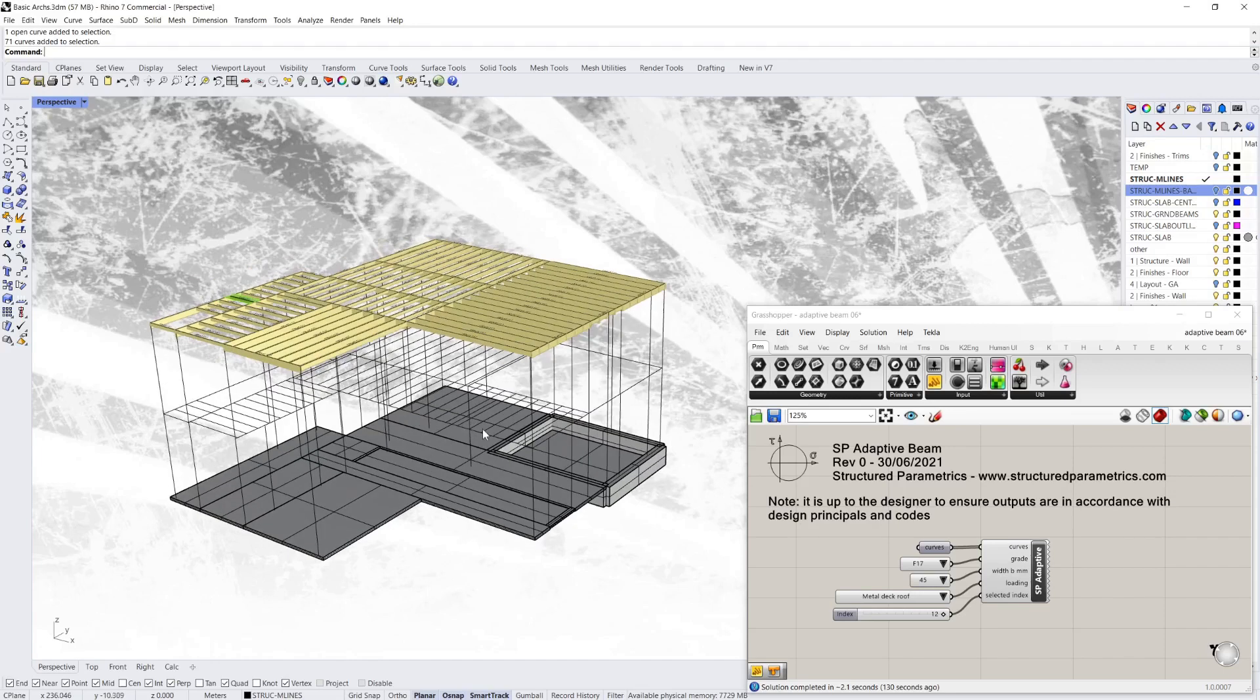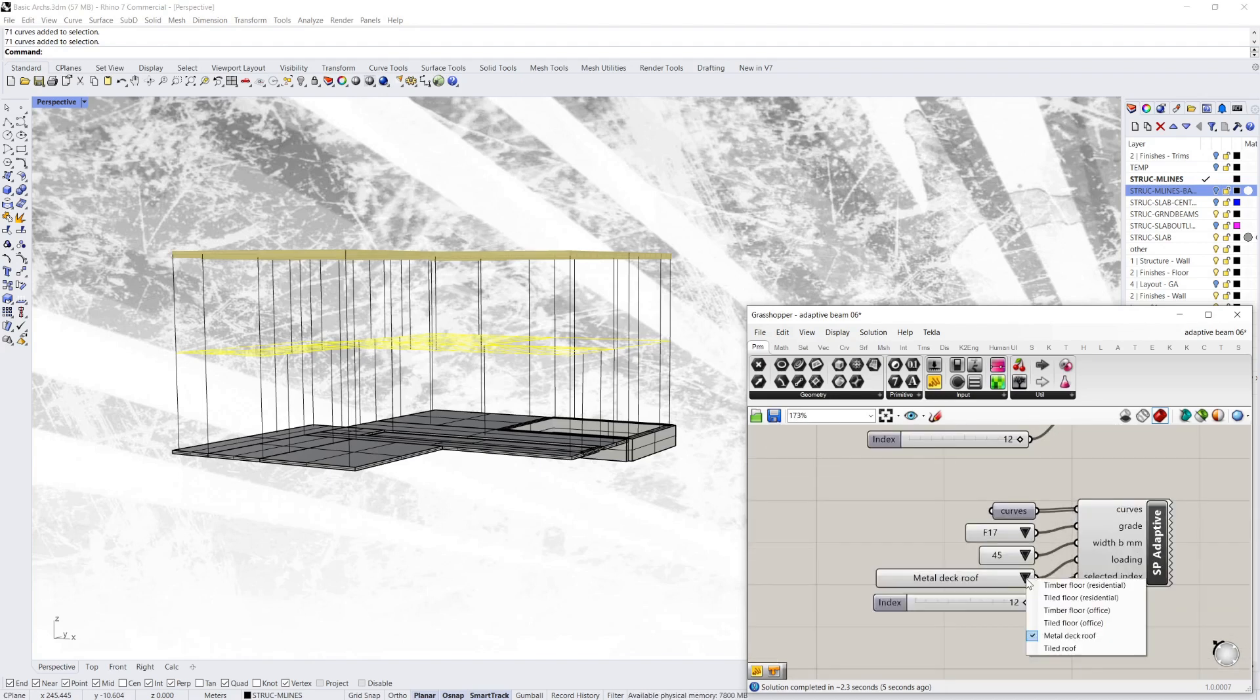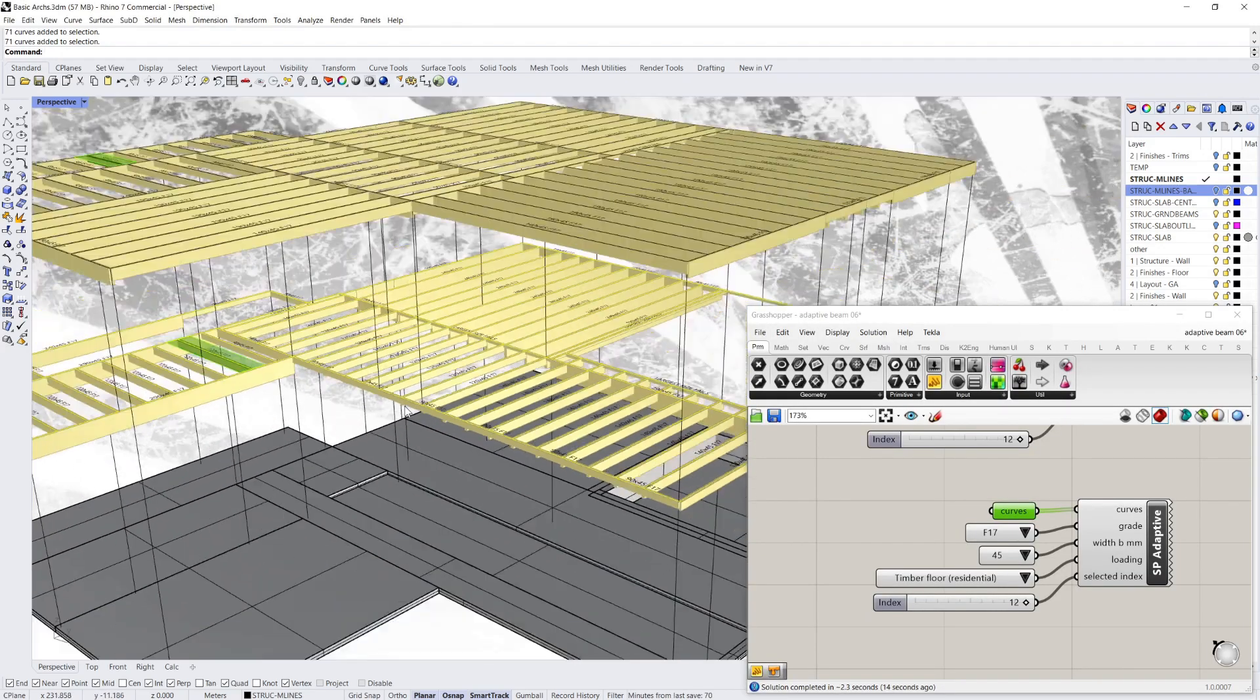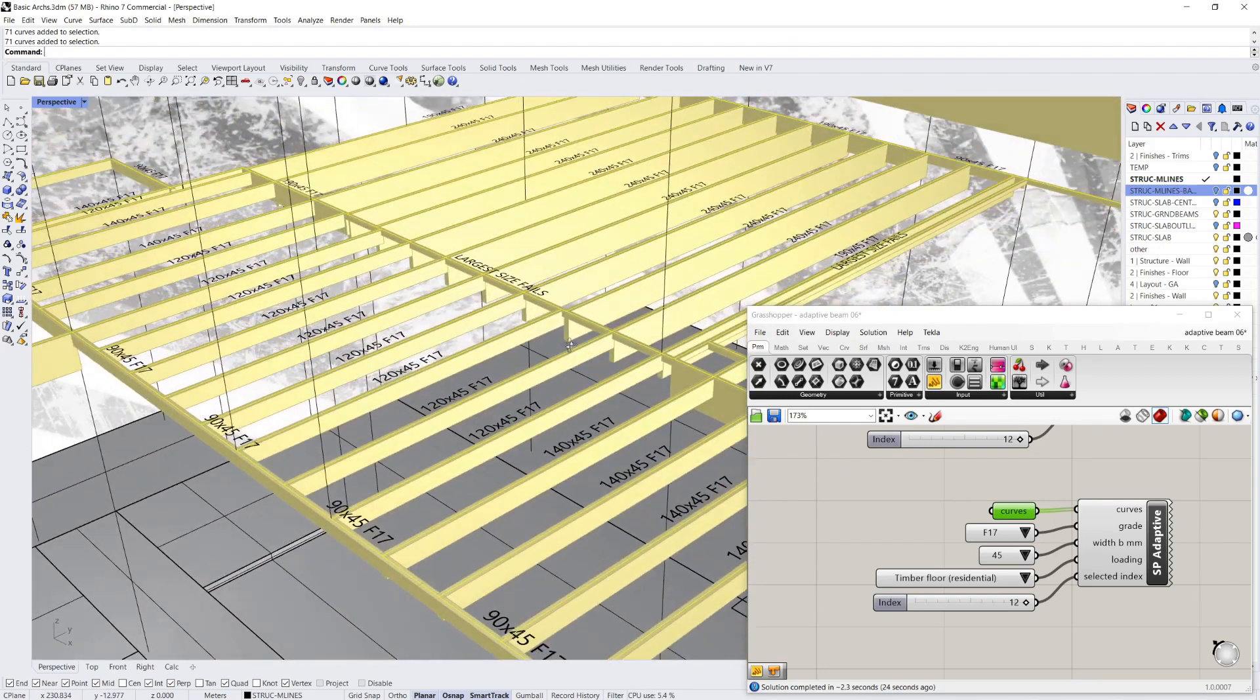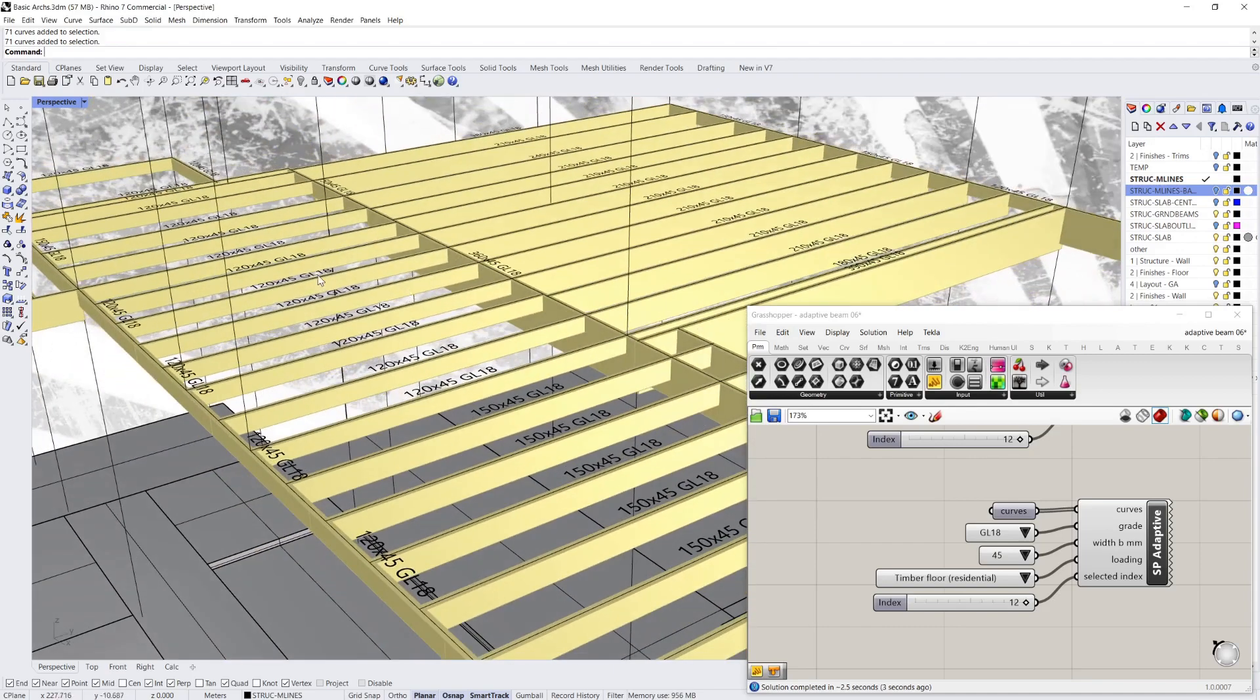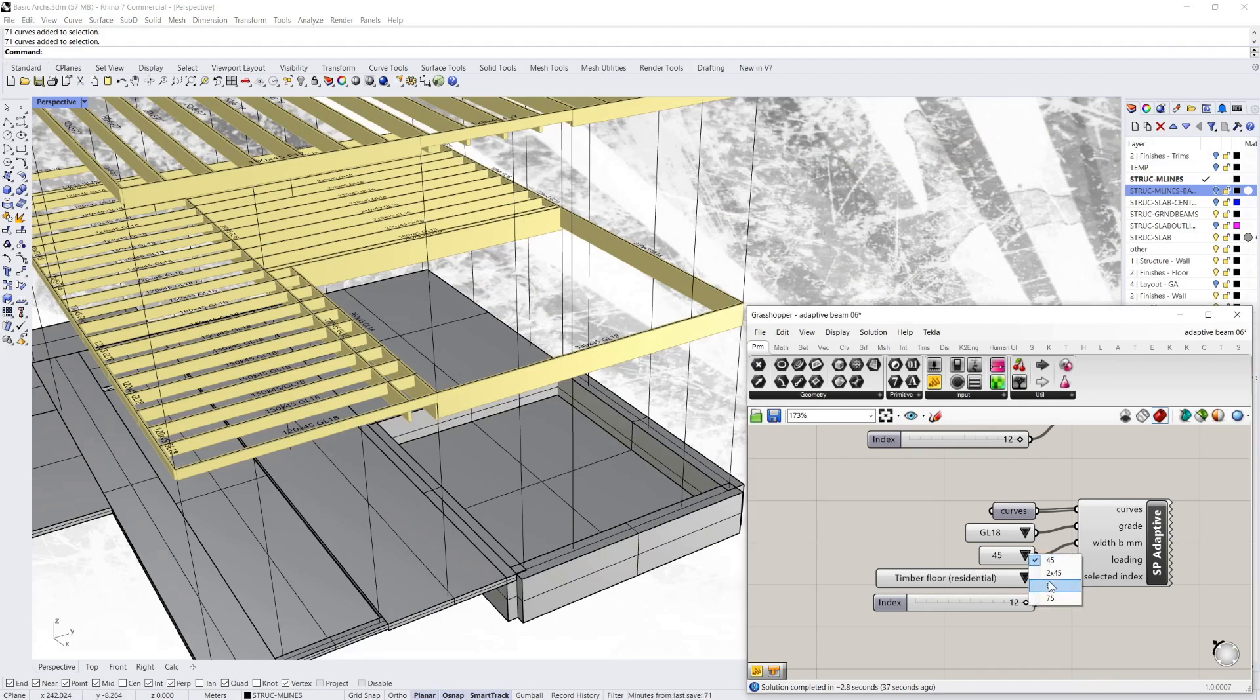So to do the first floor structure, I'm just going to copy this component, so I'm going to have it running twice, and I'm going to change the loading to a timber for residential, and just select all those curves. So there you've got your timber frame for level 1. Now there's a couple of members that don't work. So just for this example, I'm going to change to Glulam at level 1. Maybe the architect wants an exposed ceiling, seeing that Glulam. And I should change that to 65, which is a standard Glulam size.